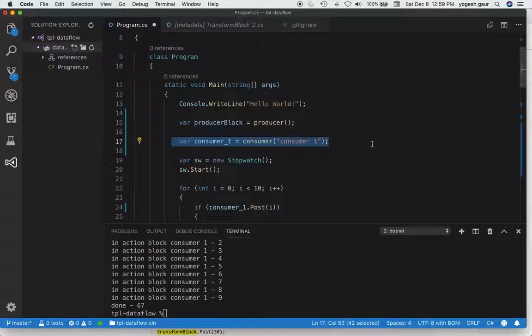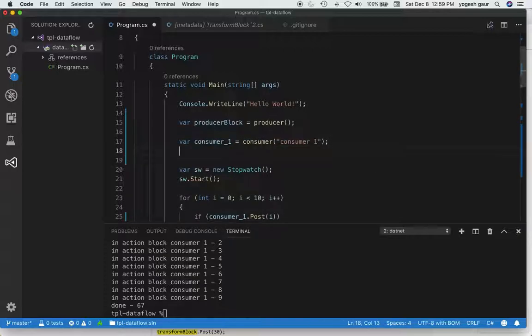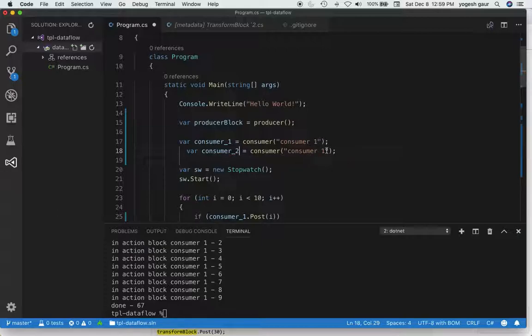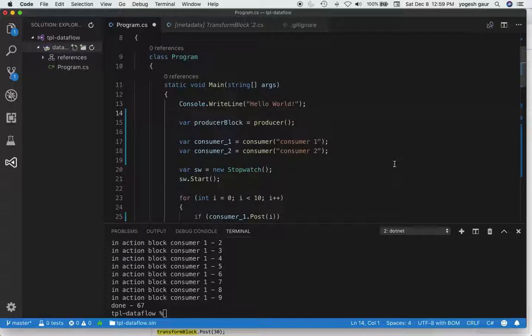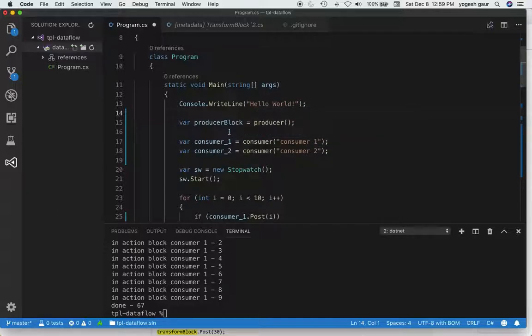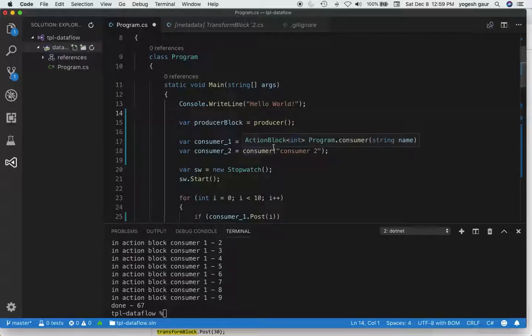Let's create another consumer. I'm going to call it consumer two. The reason I'm showing you all this is because we want to be able to connect this producer to these consumers. I wanted two consumers for demonstration purposes.